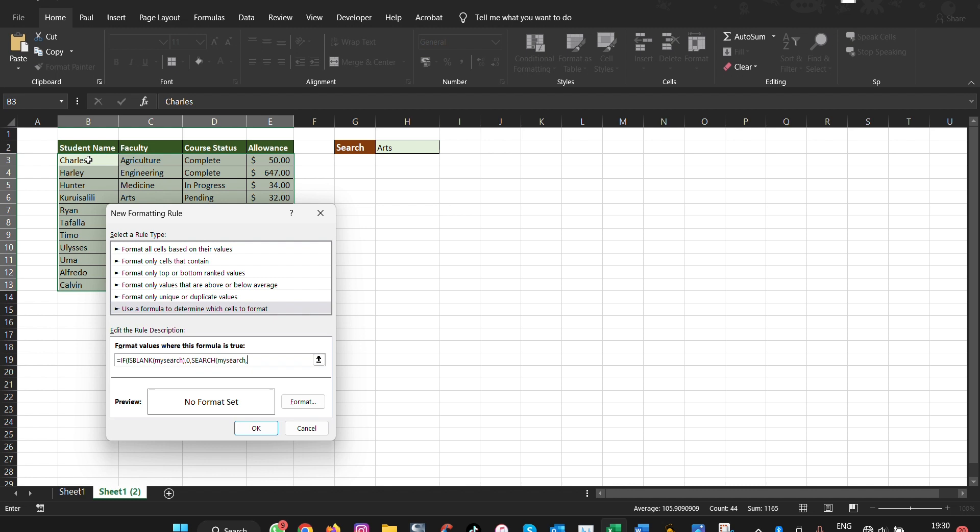So here we need to make sure that we write the cell names manually. You put a dollar sign and then you say B3 here and then you put an ampersand to select it so that it's able to follow columns not rows. And then we put again a dollar sign here and then we say C3 here, put an ampersand.